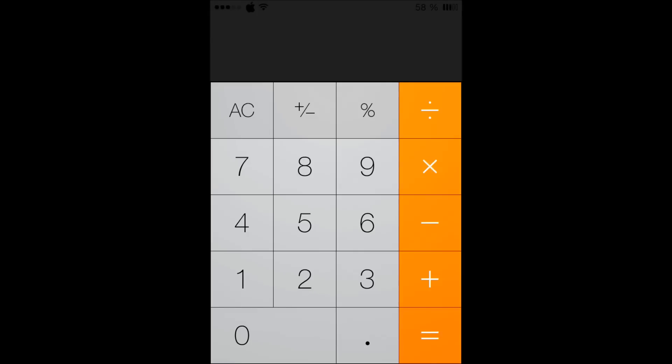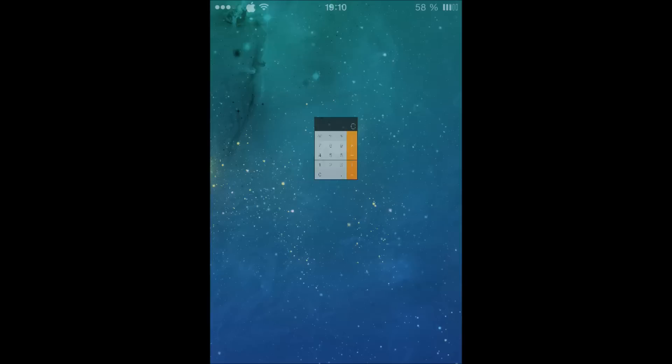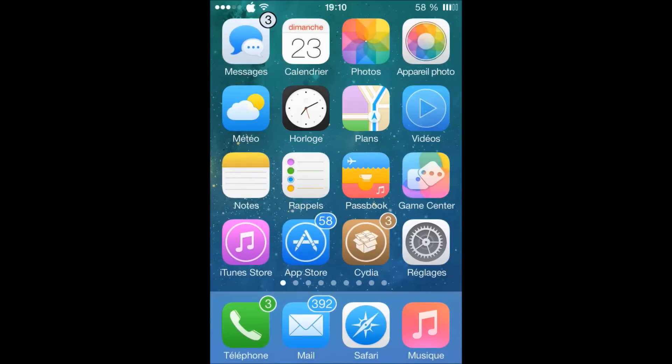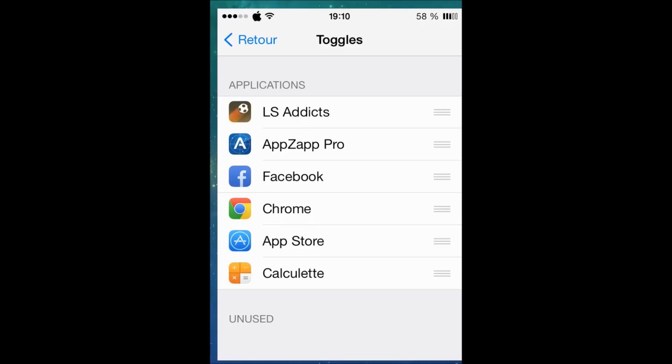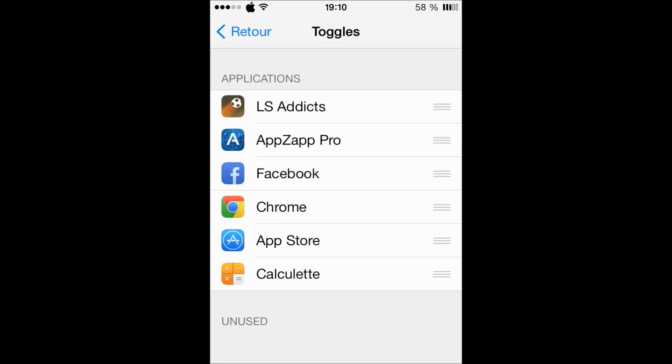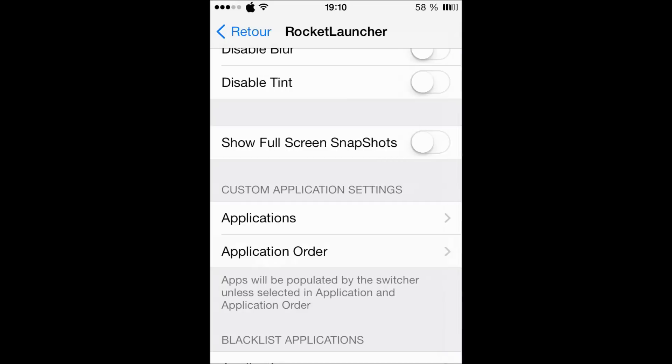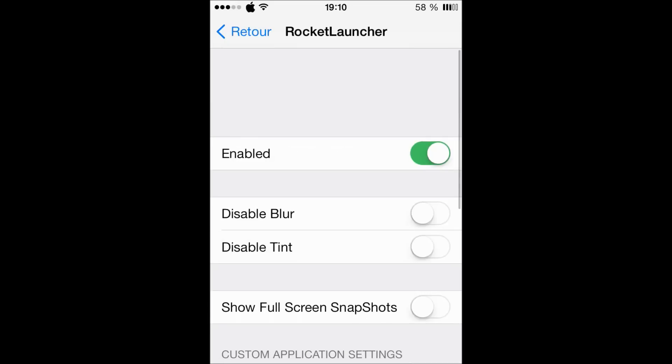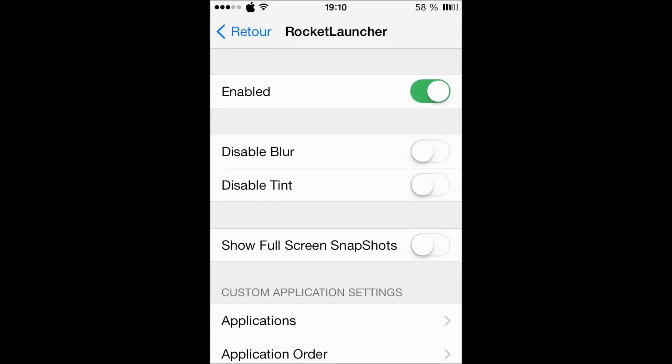let's go to the settings for this tweak. Here it is, Rocket Launcher. First you can enable it, then you can disable the blur and the tint. Earlier I think you know there is a blur and tint.